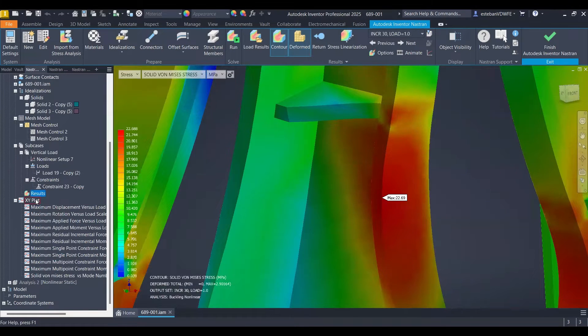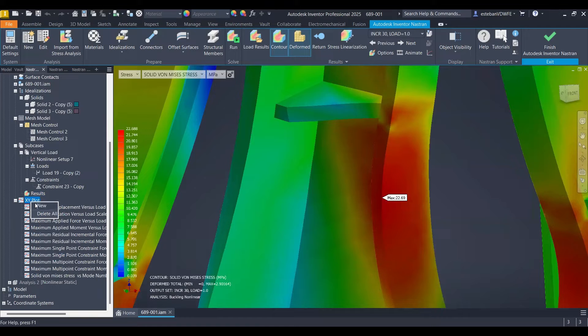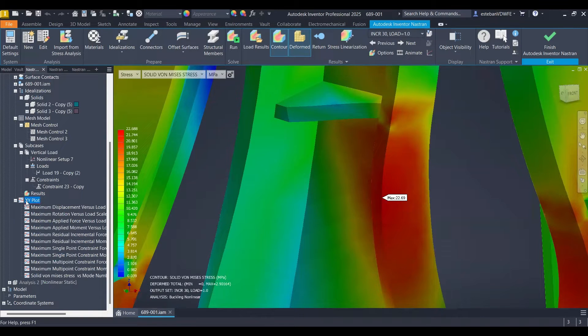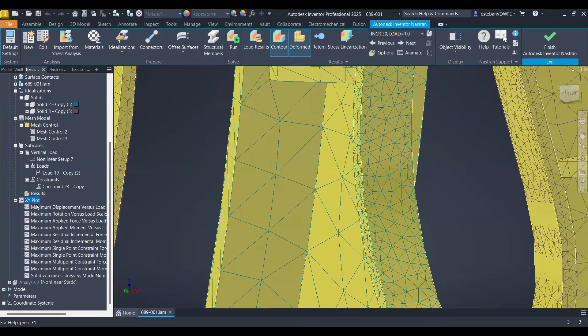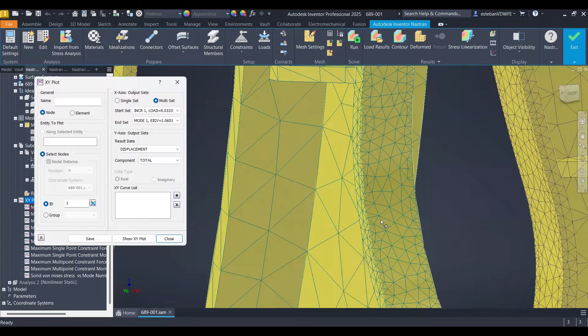Going into the left in the model tree we have the XY plot. Then we click right click and then select new. Our model is going to stop showing the colors by the way.